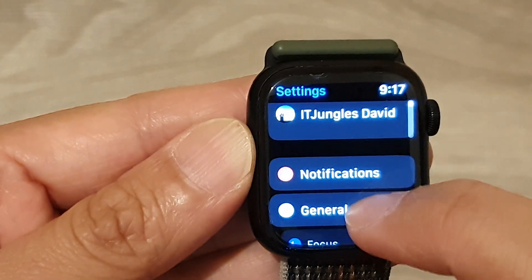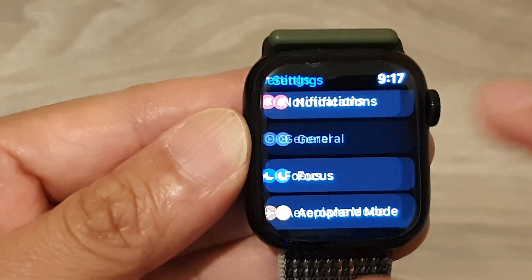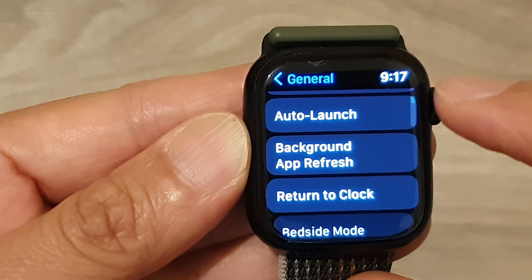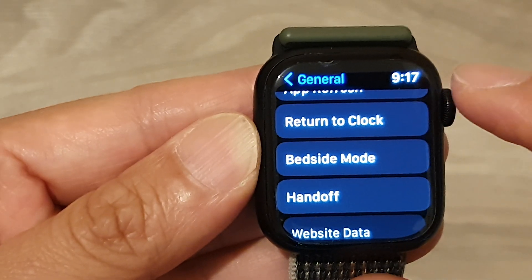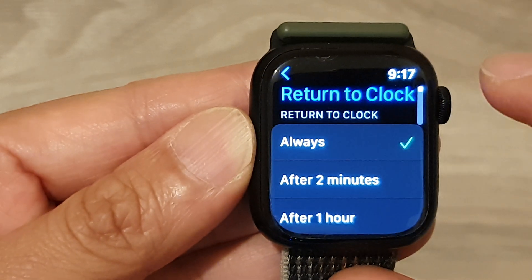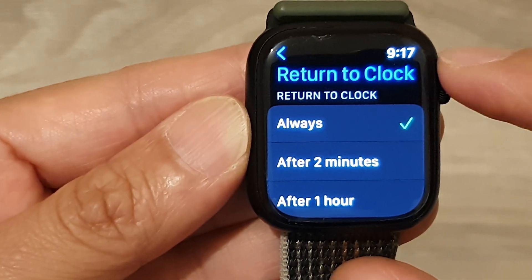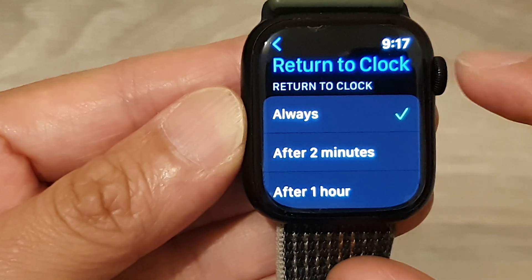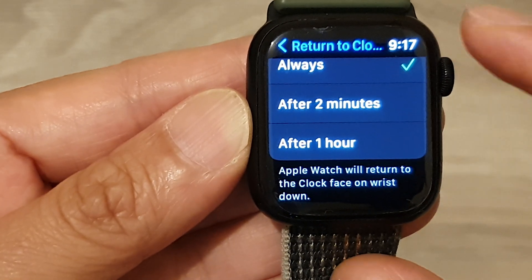Then we go down and tap on General. Next, we go down and tap on Return to Clock Face. In here, you can select always, after two minutes, or after one hour.